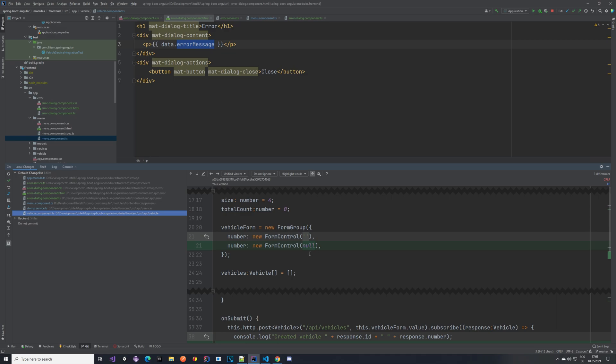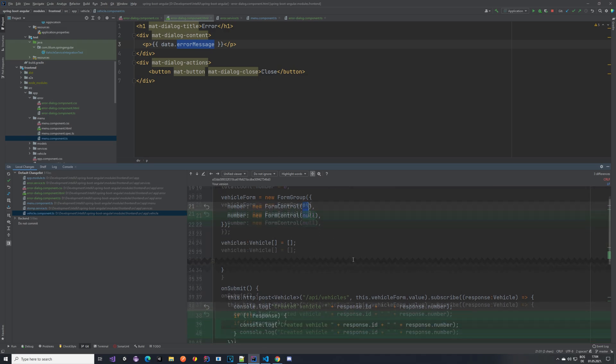This is our change which we did in our backend part, so we changed from empty string to null. And also I have added here now a change so that if our response, which can be now null when we are submitting a vehicle, since it can be null we are adding a check so that we don't get any errors when we are logging a message here. So nothing important.